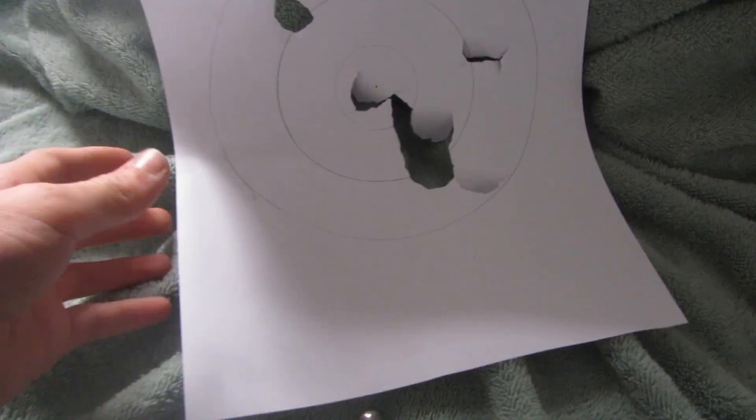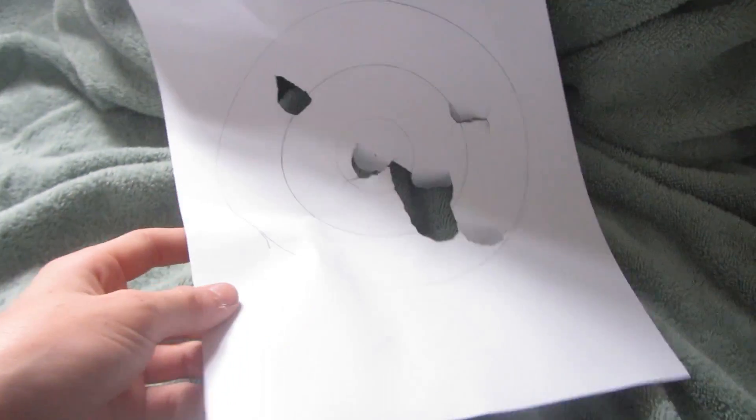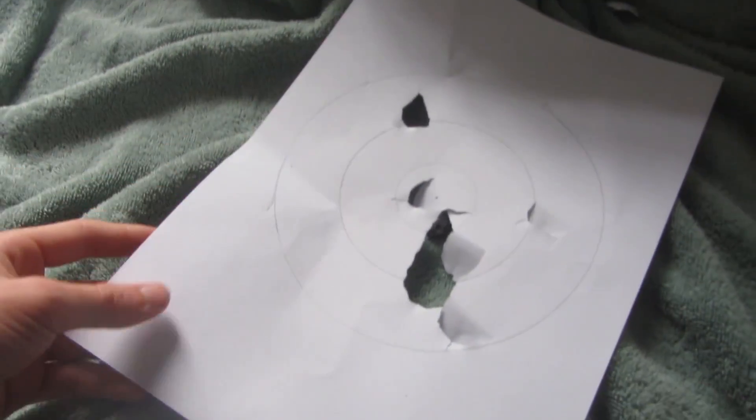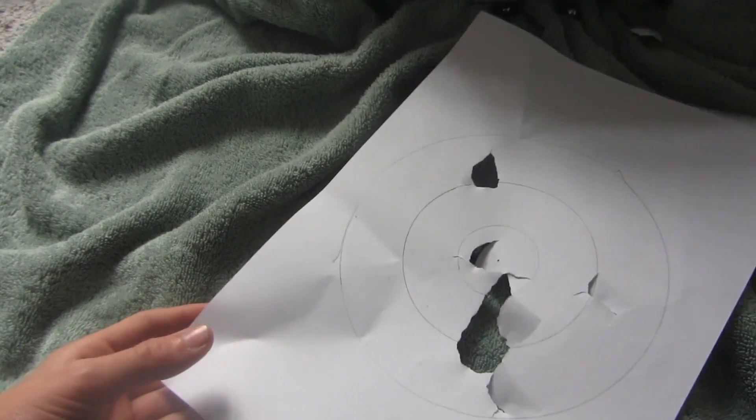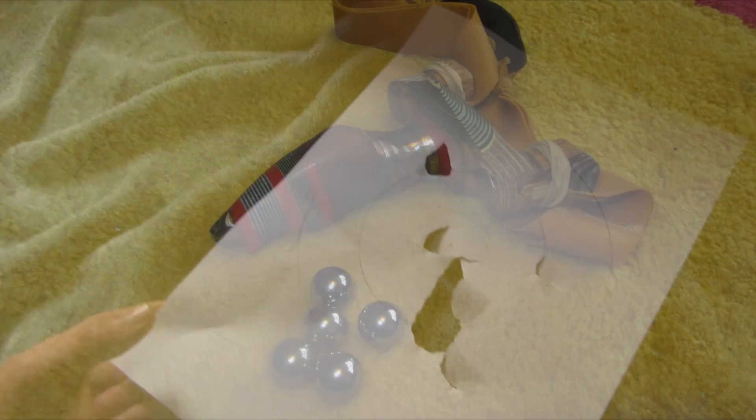Some of the shots were quite accurate but quite a lot of them were really far off from the center, but this is only really my first time using the slingshot and I haven't used it that much at all.